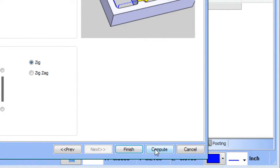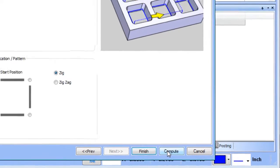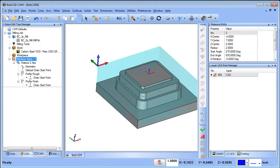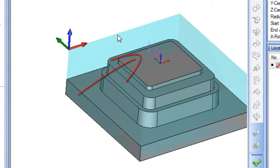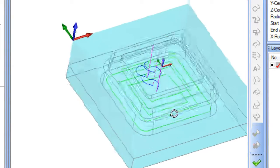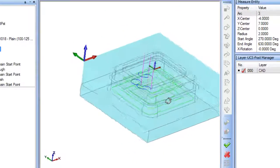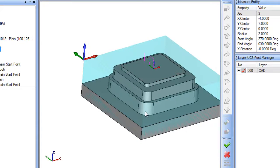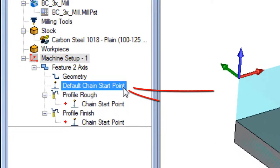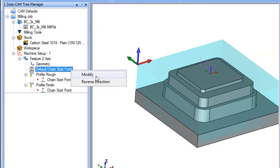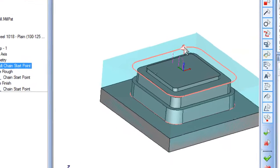I could compute now, but generally the start point and direction to cut is wrong initially. If I compute it, you can see the toolpath is on the inside of the model — I can see it from the rapid lines, and if I hit S you can see the toolpath is on the wrong side. So I need to move the start point. Go to this feature where your geometry is, and you'll see the Default Chain Start Point. Right-click on that and choose Modify.